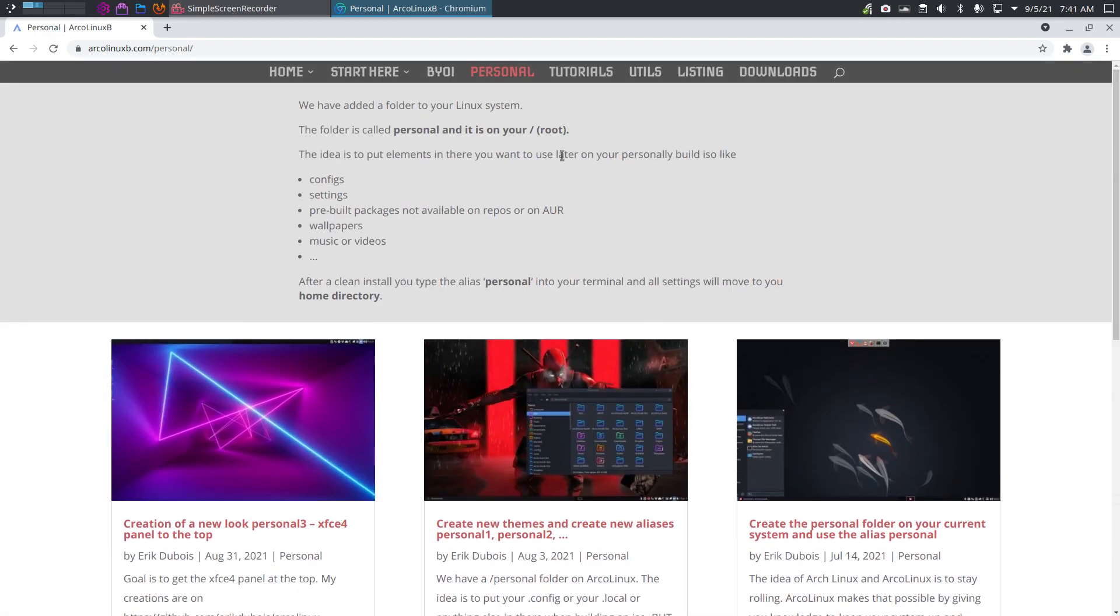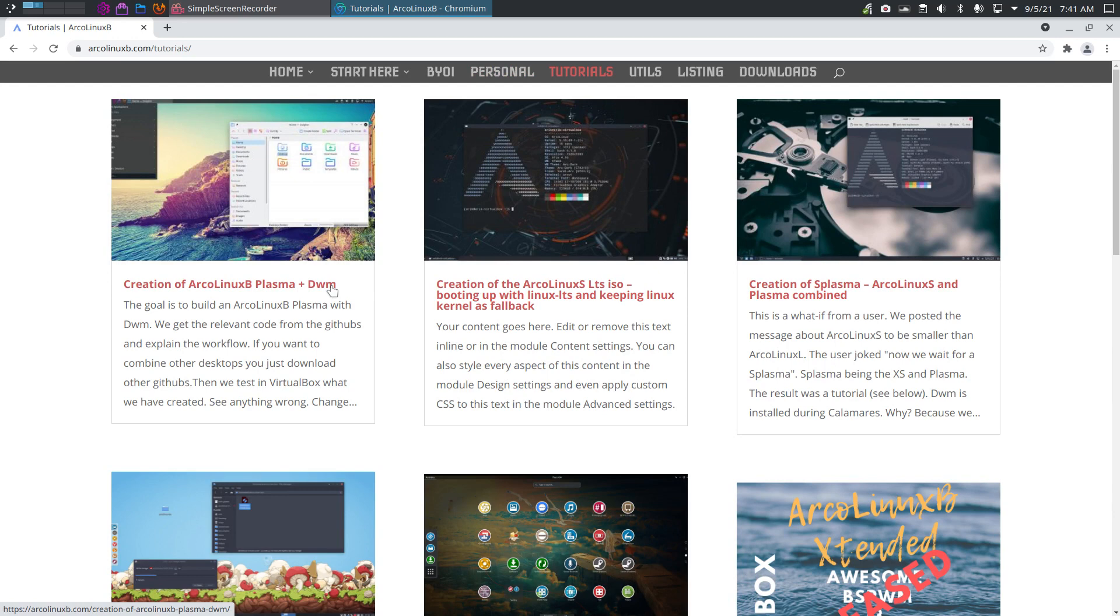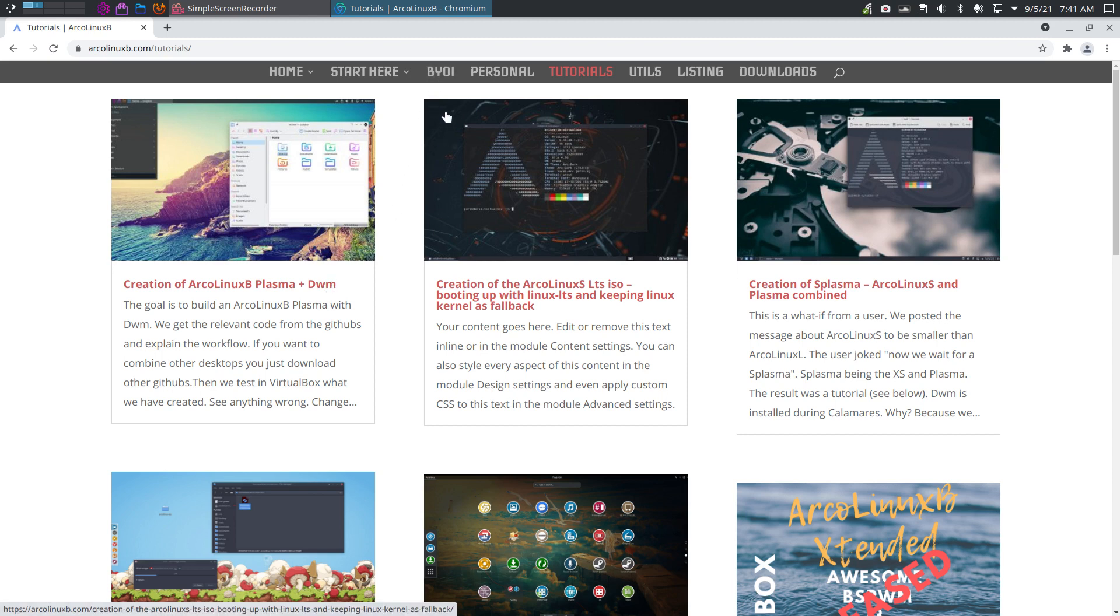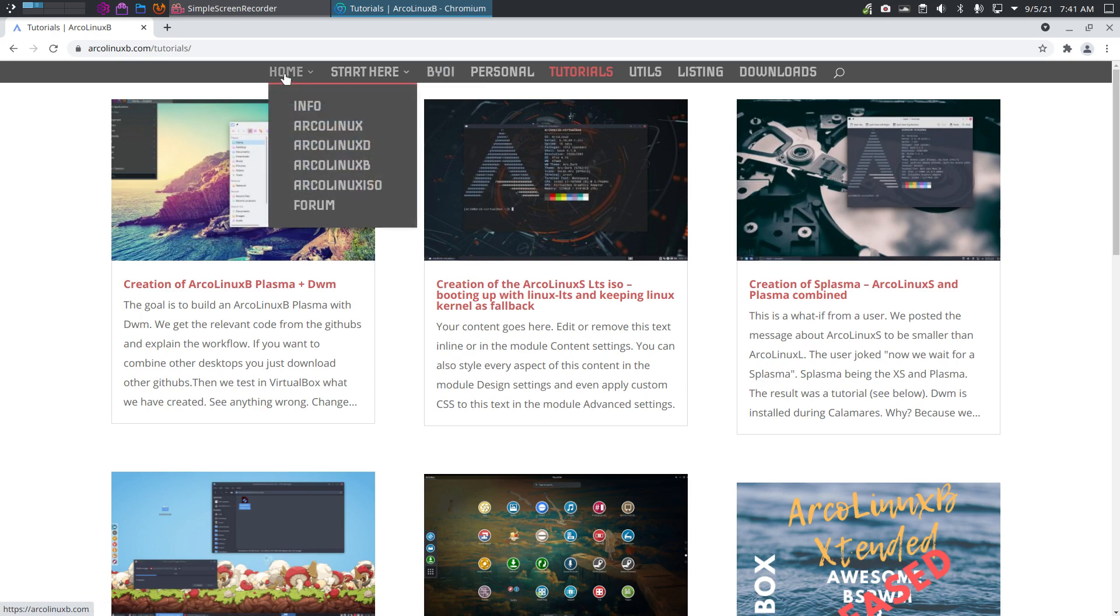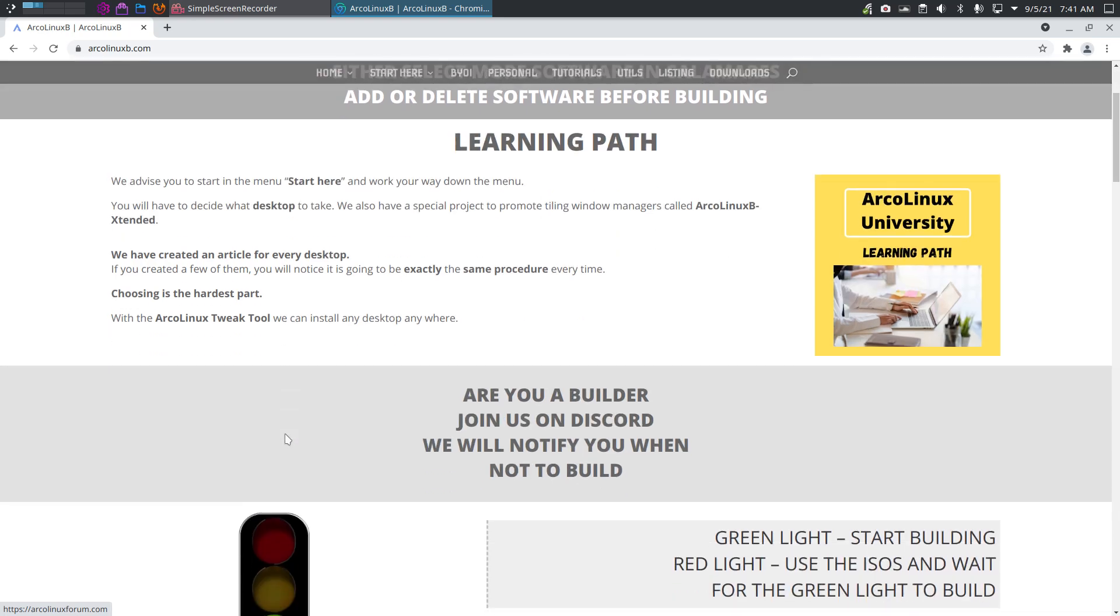If you want to have more things, like combine GNOME with i3 or Plasma with DWM, it's all explained. The knowledge is out there. You can reuse our code, reuse our scripts, and make your own. But that's maybe still a little bit too far. It's all about learning - ArcoLinux University, the learning path. Sometimes people ask where to start. Well, start by reading this article, the learning path.